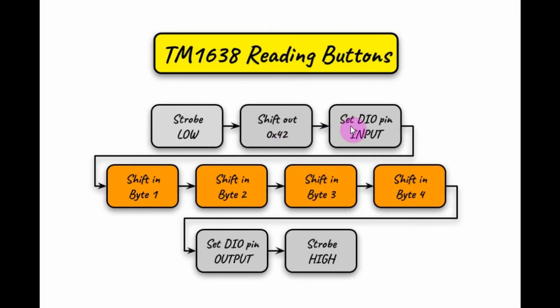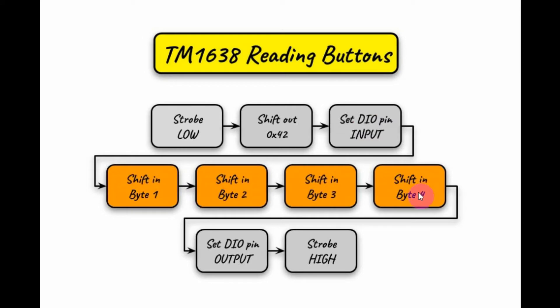And then we need to set the DIO pin to input. And then we need to shift in the first byte, and then the second byte, byte 3, byte 4. And then we need to set back the DIO to output. And then strobe high.